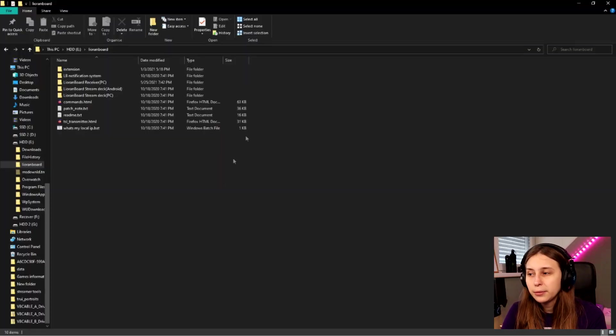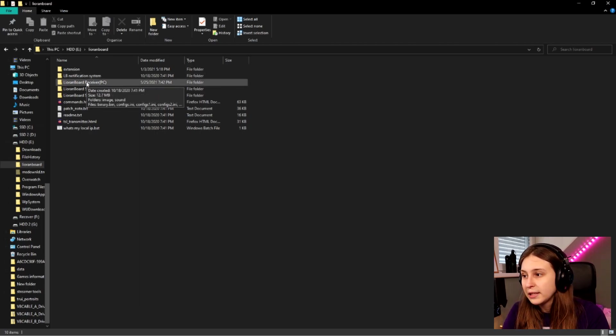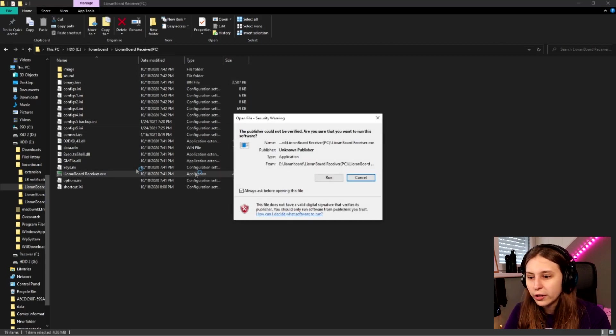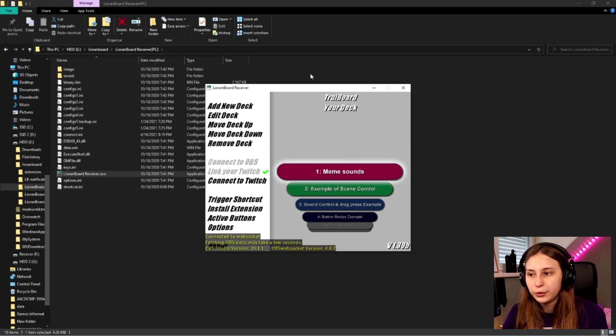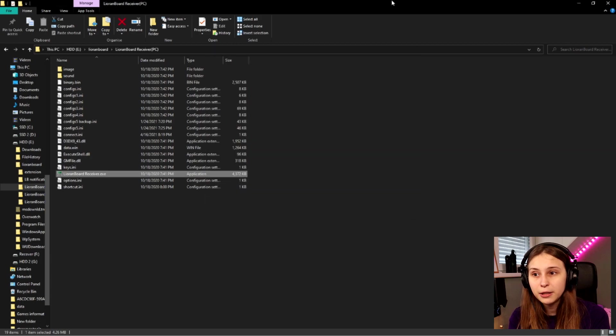Now go to the LioBoard folders and open the LioBoard Receiver folder. Inside you'll find an executable — run it. This is how you open LioBoard. If you don't want to navigate to the folder every time, you can set it as a shortcut on your stream deck or pin it to your taskbar. You need to have this screen open every time you stream.